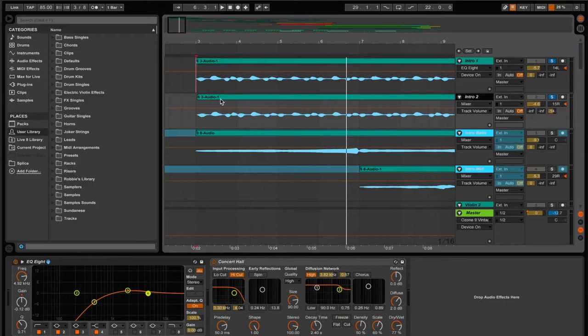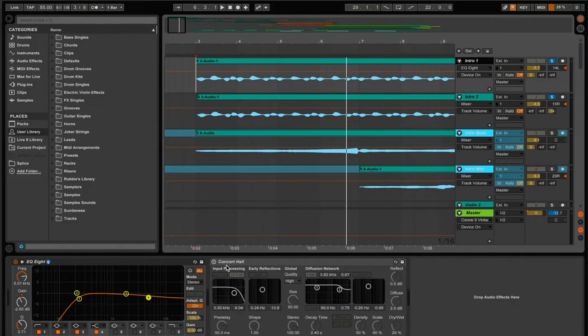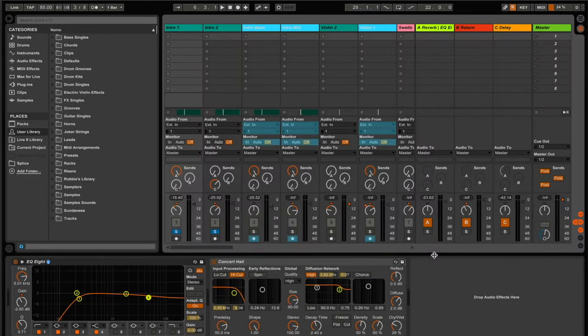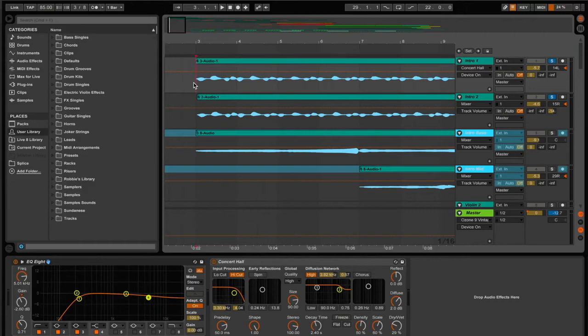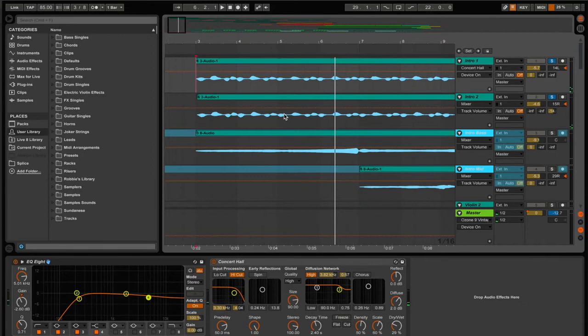Now you'll see I also added another reverb at the end of it. When I started adding everything together, I felt like this reverb alone was not enough, so I just added a little bit more. So now when we give it a listen, it sounds a lot fuller than that original sound that was just coming out of the electric violin.